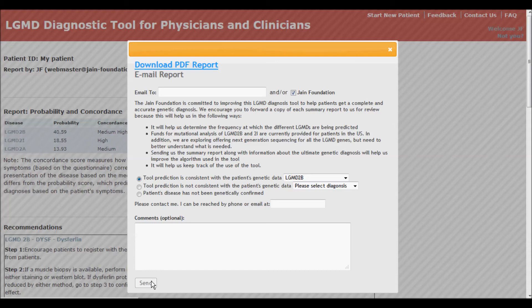By doing this, we will know how best to help you, how well the tool worked, and how best to improve it.